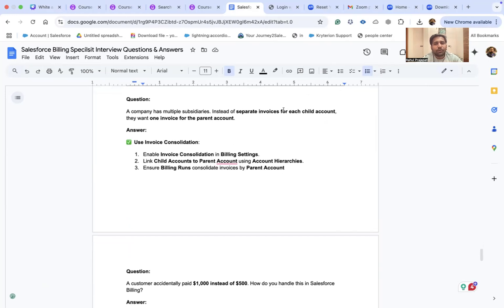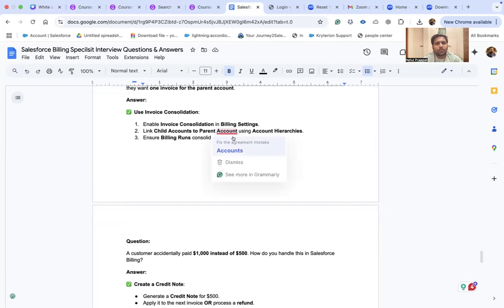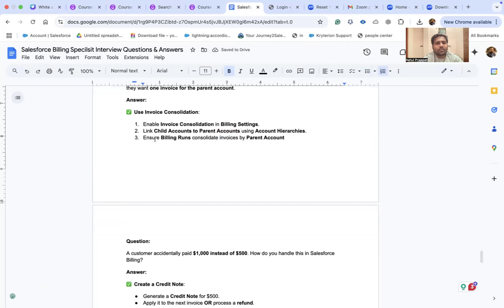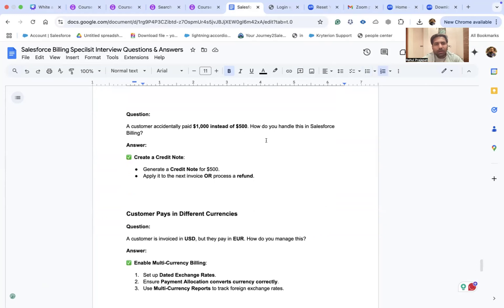A company has multiple subsidiaries and instead of separate invoices for each child account, they want one invoice for the parent account. Use invoice consolidation: enable it in billing settings, link child accounts to the parent account hierarchy, and ensure billing runs consolidate invoices at the parent account level.